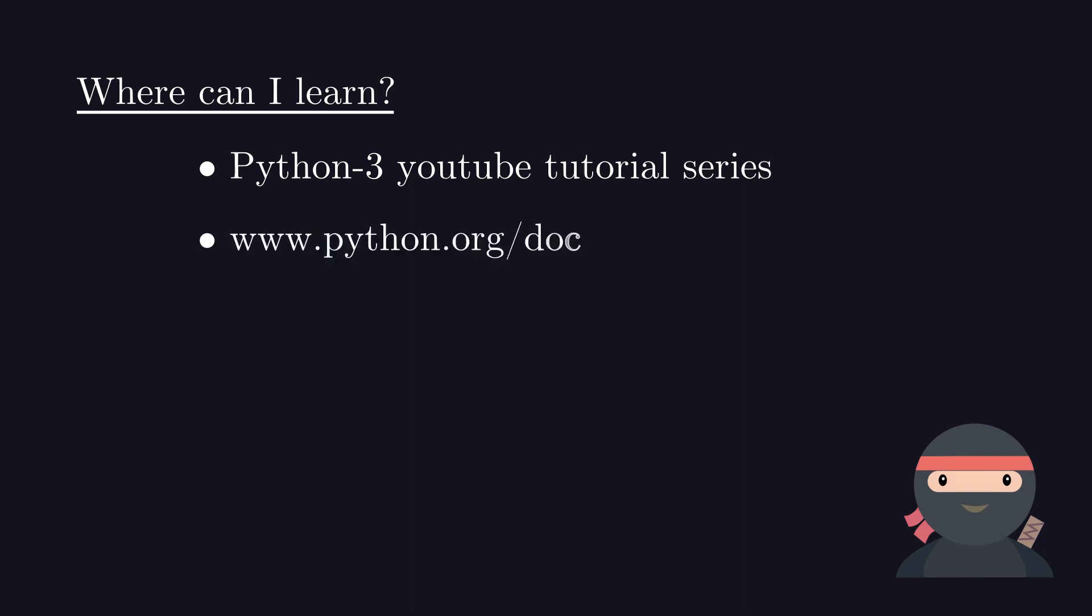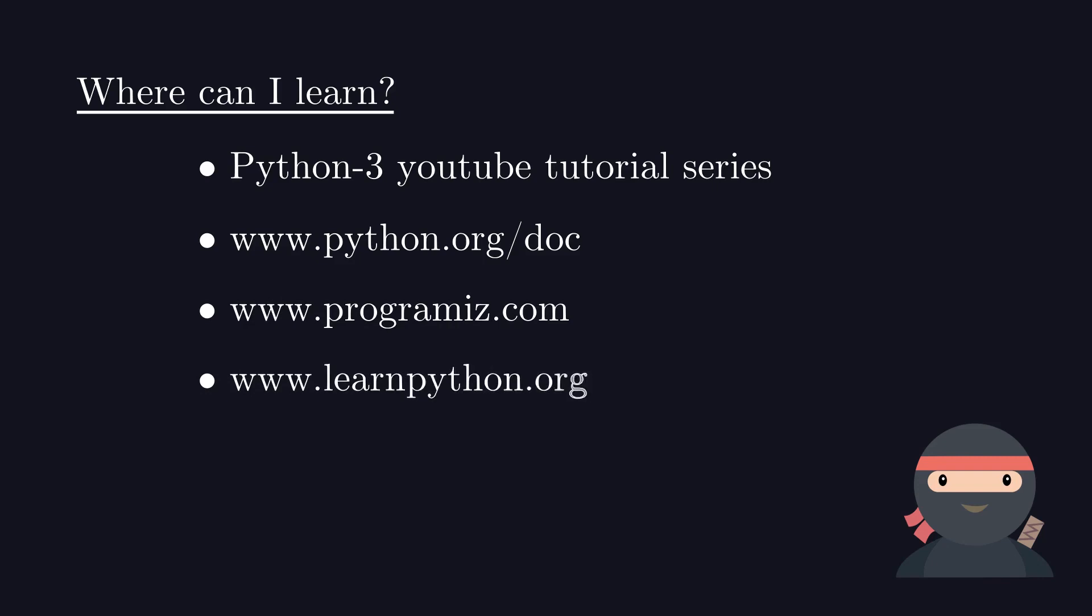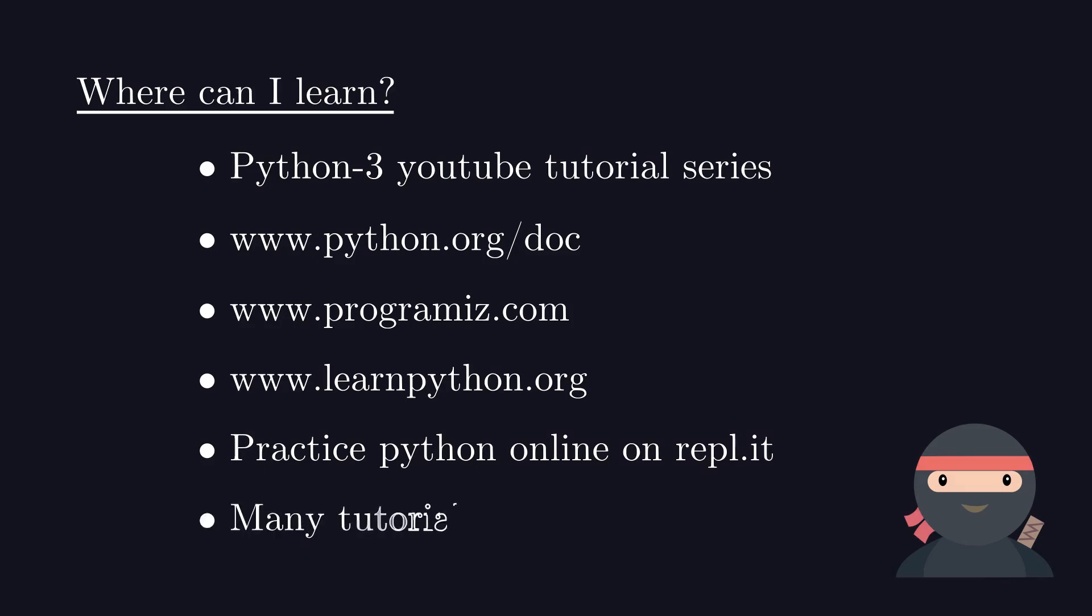Other sources include Official Documentation of Python, Programming's class, LearnPython.org, Replit and OnlineID using which you can run Python in your browser without installing it. There are many tutorials built by others that you can find online.